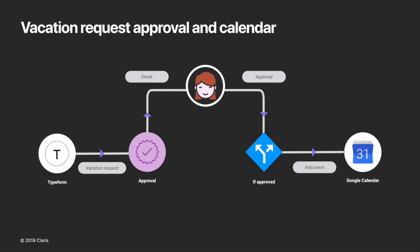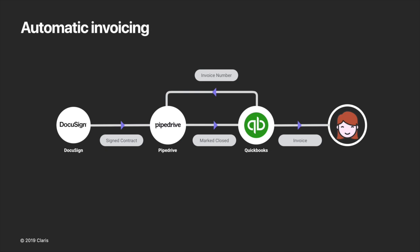In this flow we add a new Eventbrite attendee as leads in Salesforce and then send them a welcome email. Here in this Vacation Request Approval workflow employees fill out a Vacation Request form in Typeform which captures all the relevant information and generates an approval email which is sent to the manager. If the manager approves, an event is automatically added to the Vacation Calendar in Google Calendar. And here's a completely automated invoice workflow. When a contract is signed by the customer with DocuSign the associated deal in Pipedrive is marked as closed which then triggers QuickBooks to generate an invoice. The invoice number is recorded in Pipedrive and a copy is sent to the customer. So these are just a few examples of how organizations all over the world are driving their digital transformation with automated workflows using Claris Connect.